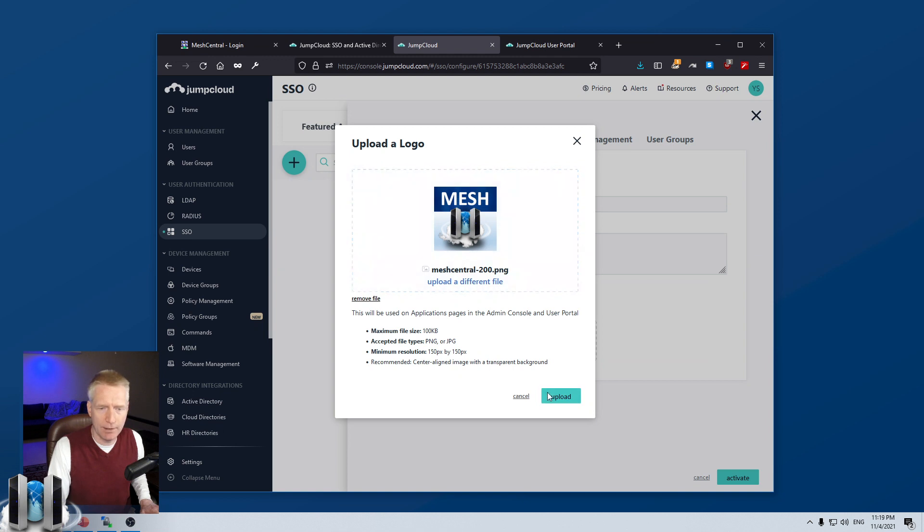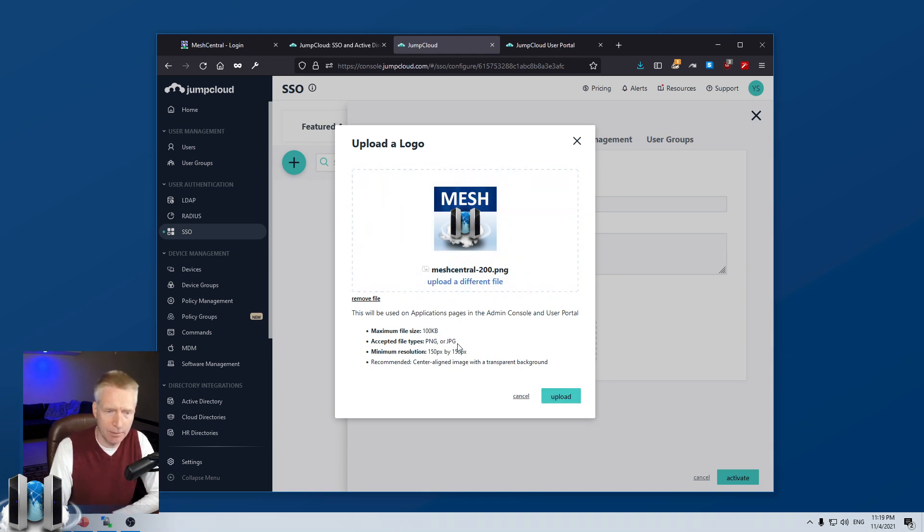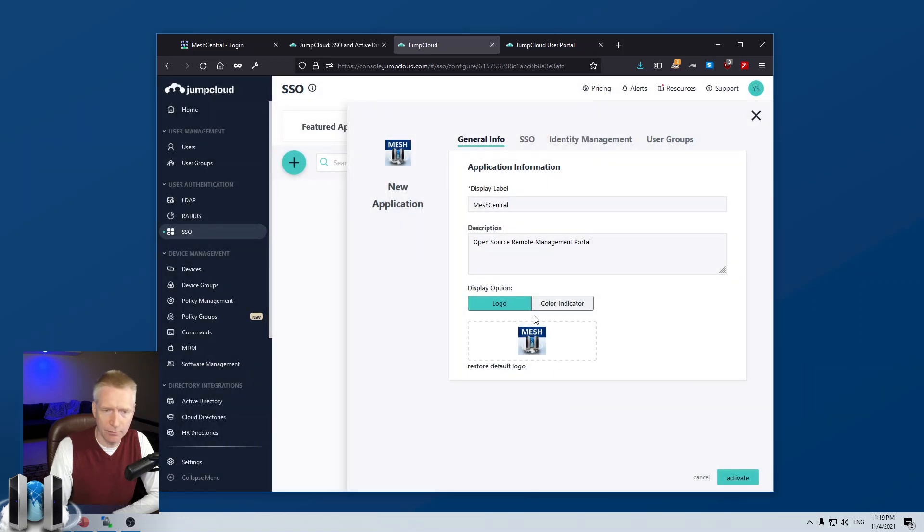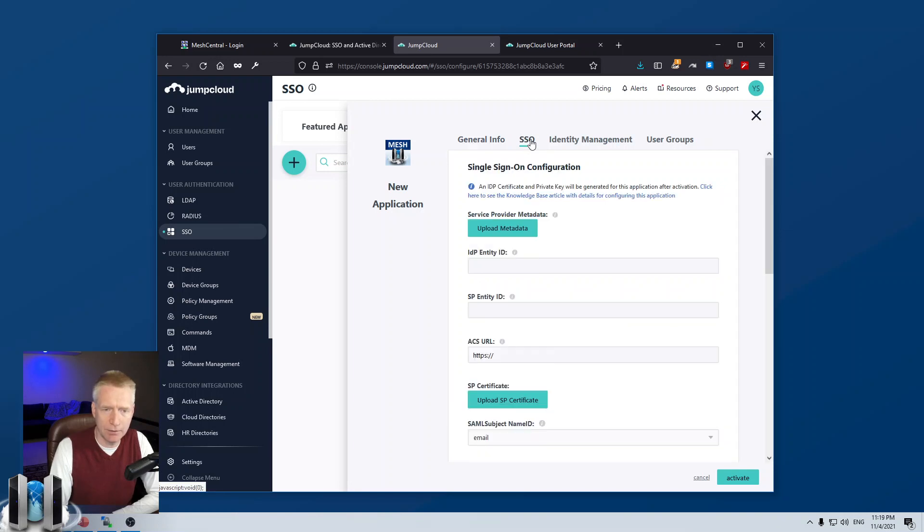I'm going to have a logo here. I'm going to replace the logo with one I have right there. Maximum file size 100K, PNG or JPEG. And there's a minimum size there. So, you can probably make a prettier logo, but this is what we'll do for now.